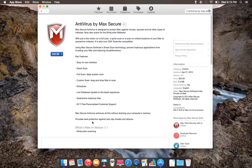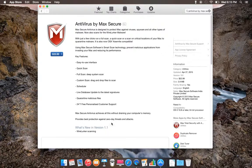And it also provides best protection against zero-day threats and attacks.